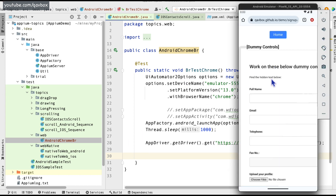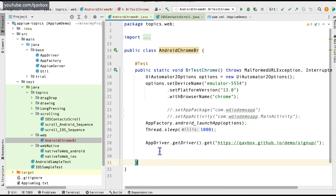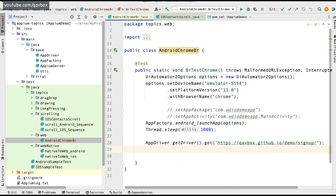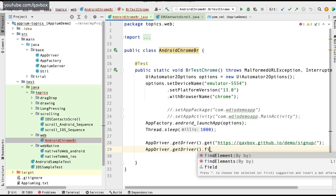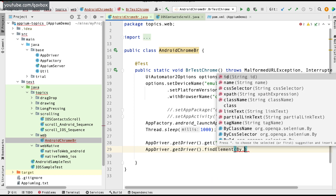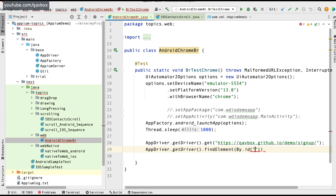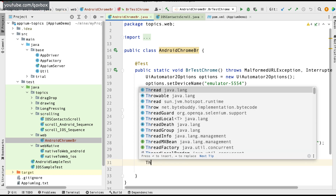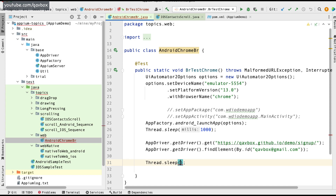After navigating to the URL, I need to identify the email input box. I'll use findElement by ID and sendKeys to enter a value, just as you would in Selenium by inspecting browser elements. Then I'll add a Thread.sleep of 2 seconds and call quit().